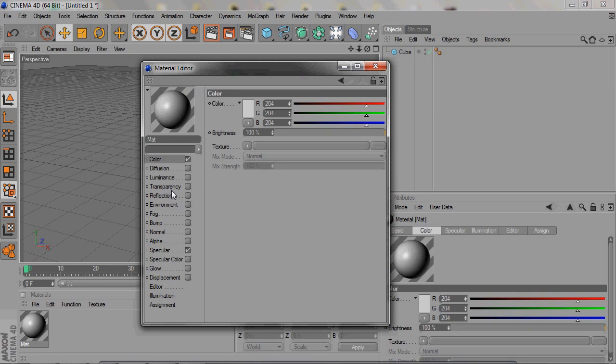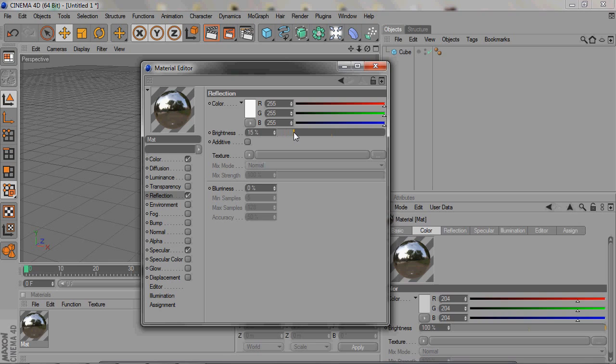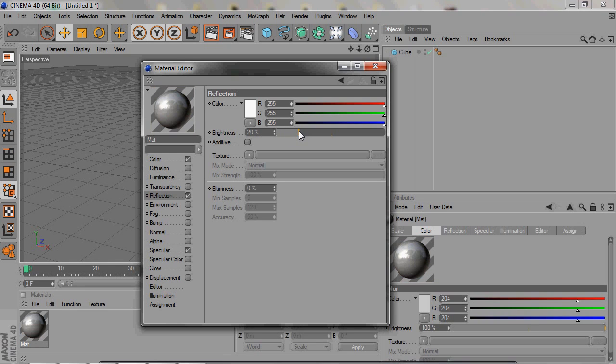For the majority of the materials that I use, I usually use reflection. I usually put my reflection at about 20 percent. I think that's how you make really good looking materials most of the time. And then of course you have to add lights and all that to make it look even better.